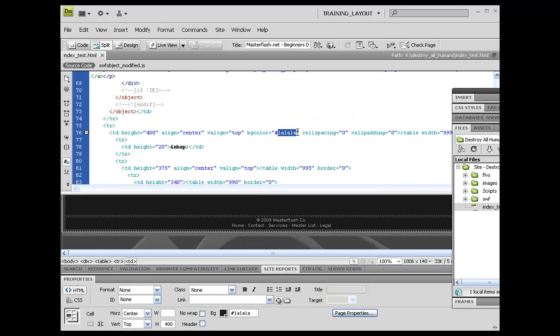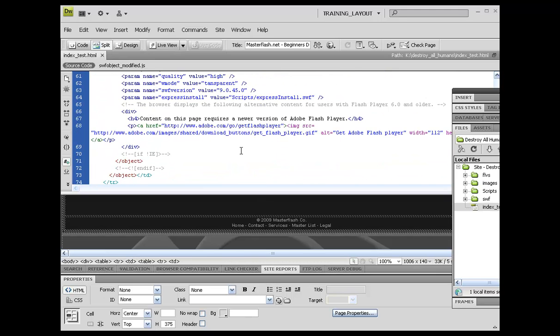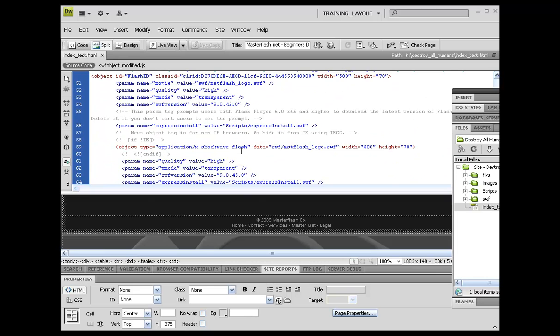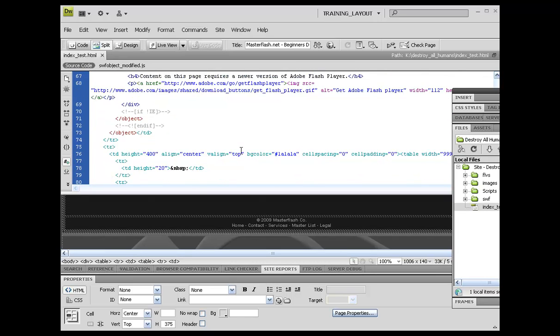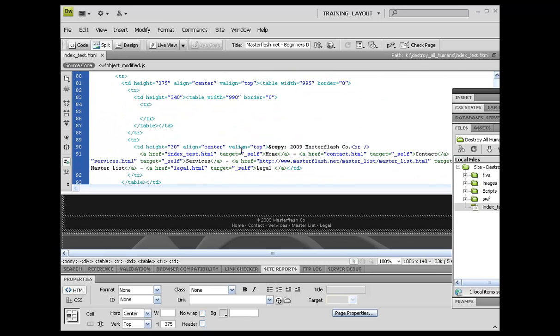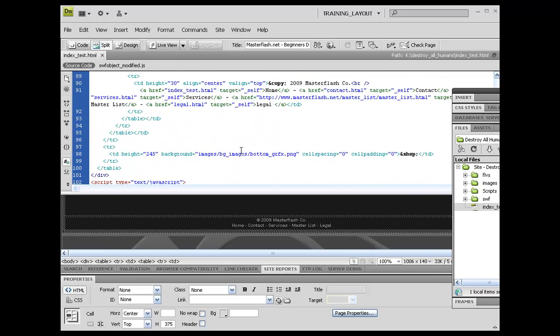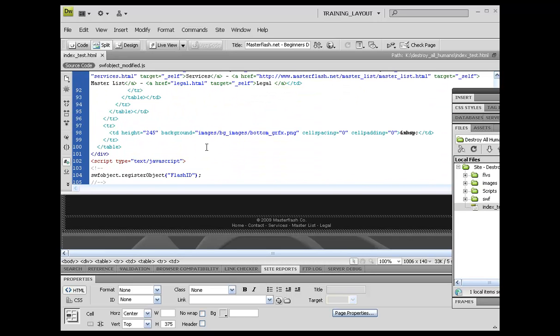What that's going to do is that's actually going to match the background of the PNG that we're going to be loading in here. So what we can do right now is let's go ahead and grab this background code down here - all the way over to the cell space or cell padding.